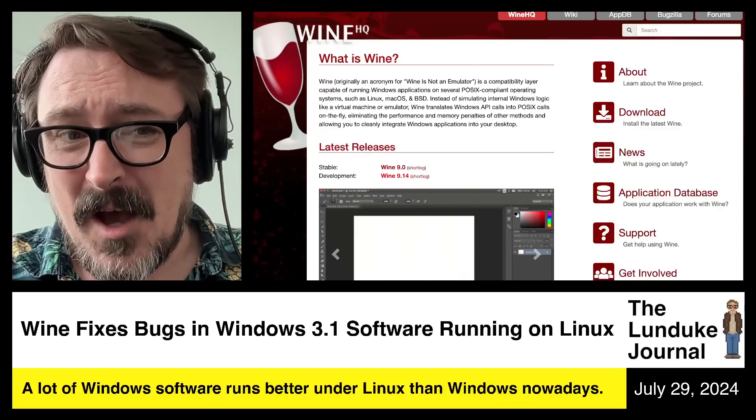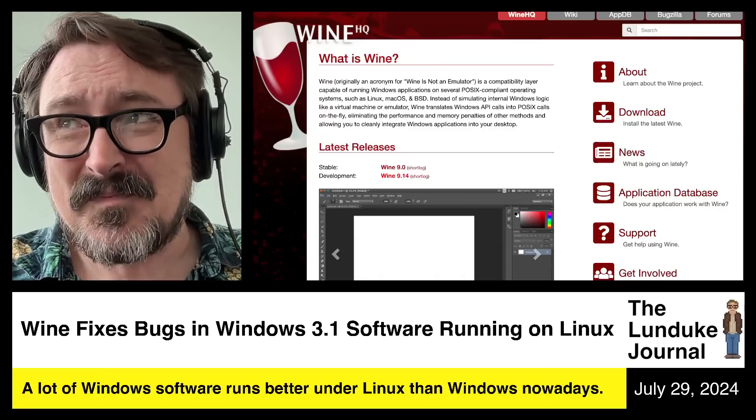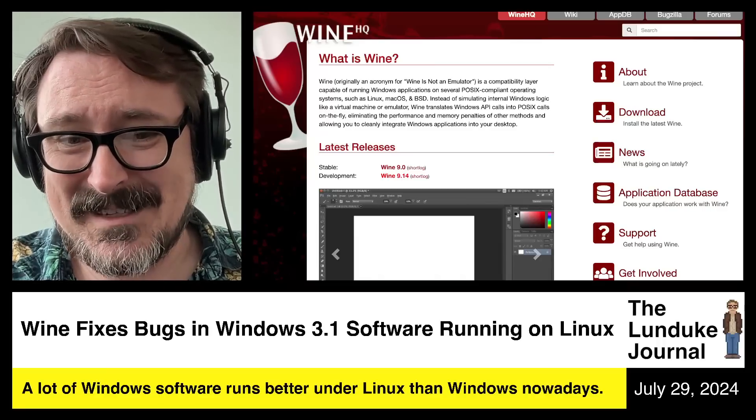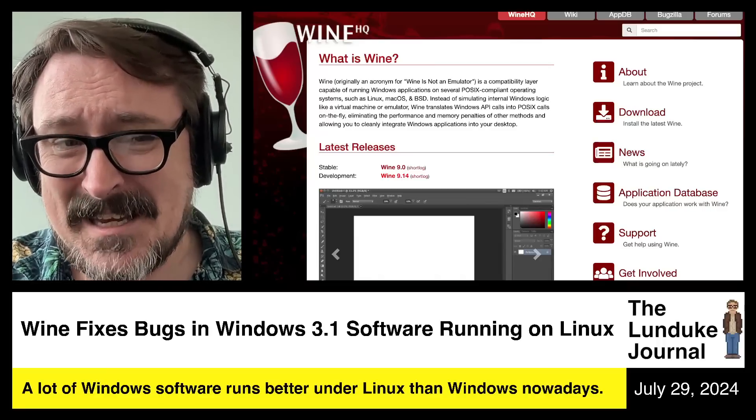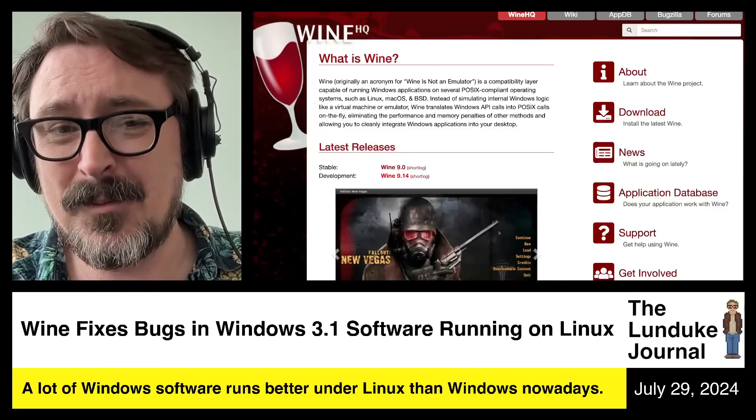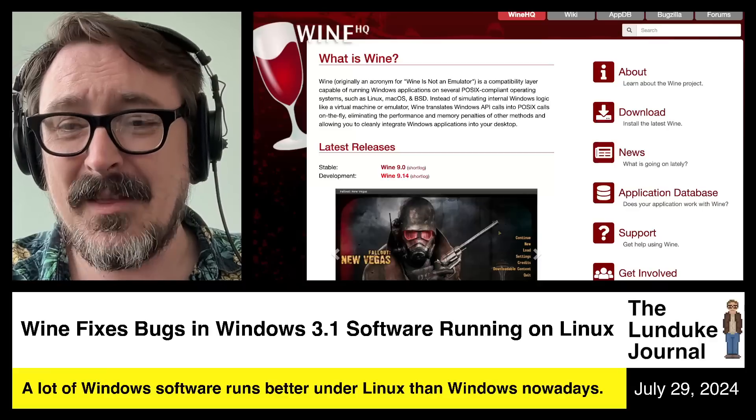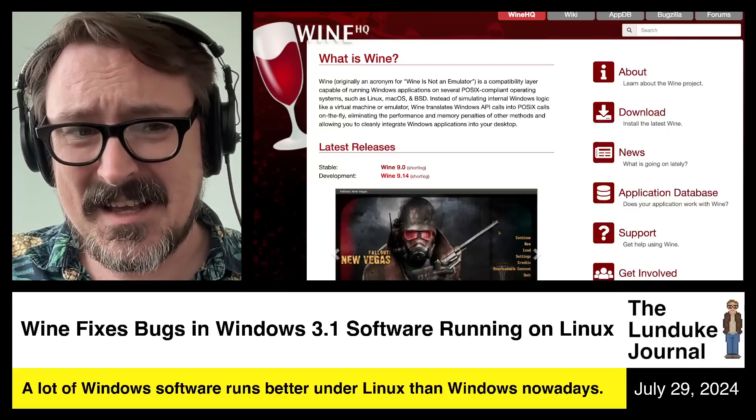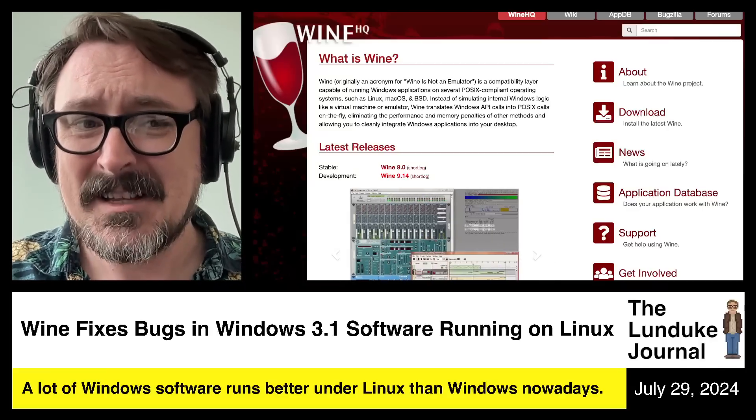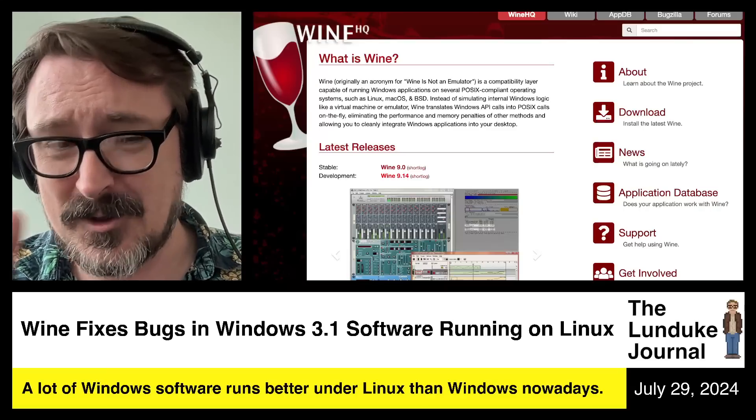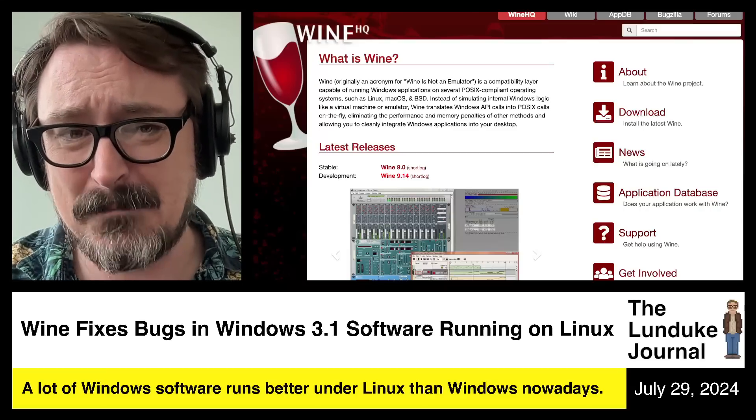Oh my gosh, the Wine development team continues to absolutely blow me away in their nerdiness and their dedication to keeping old software functioning.